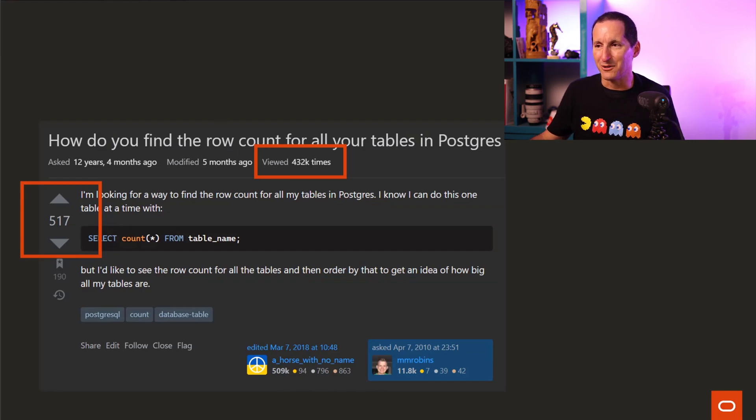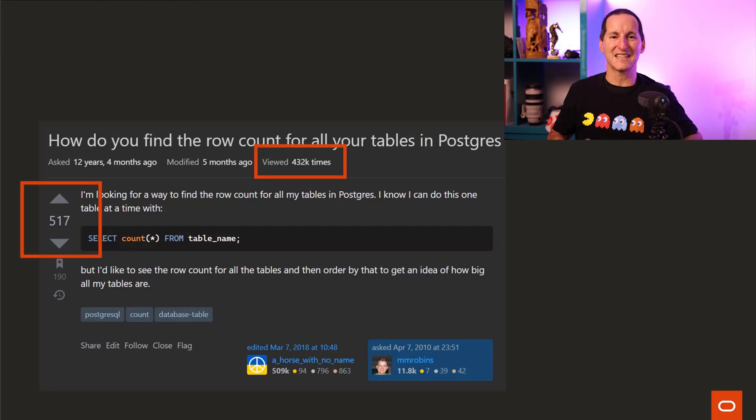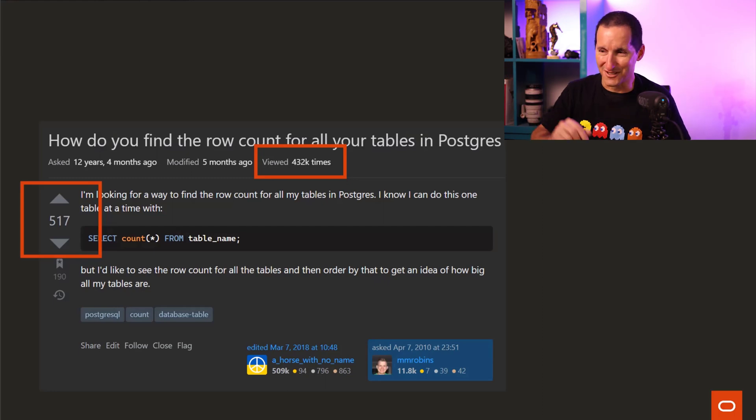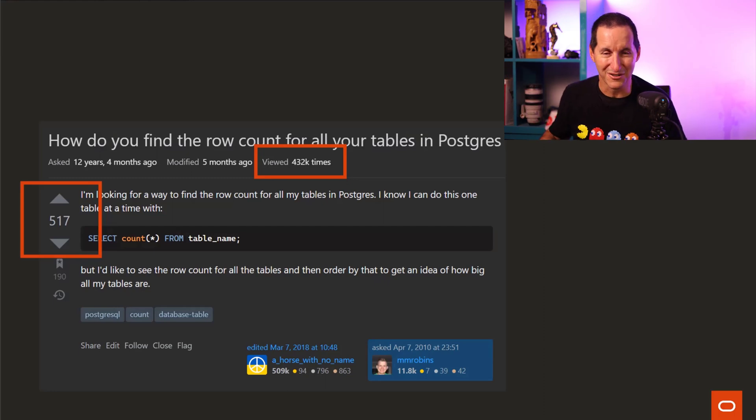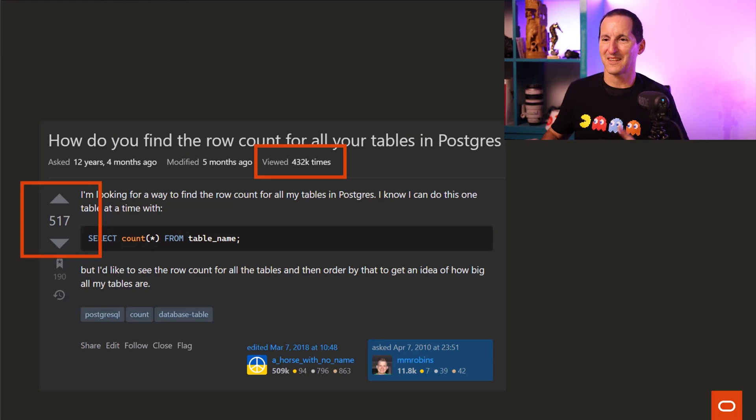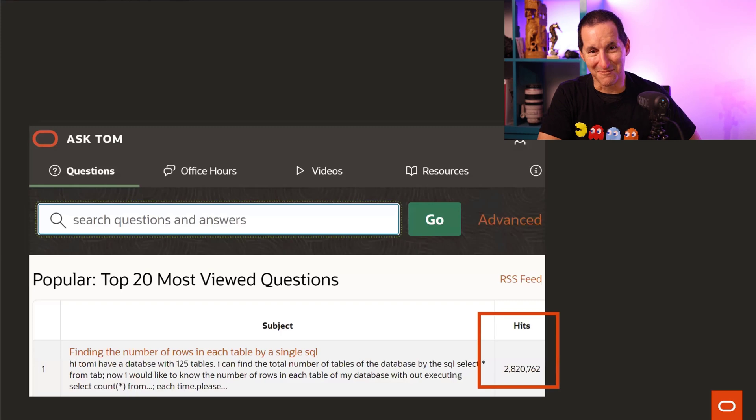And, you know, how do you find the row count for all tables in Postgres? Now, before you jump on the line and say, oh, you're just trying to crap on Postgres here. No.